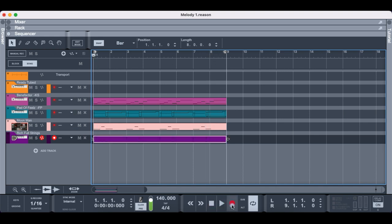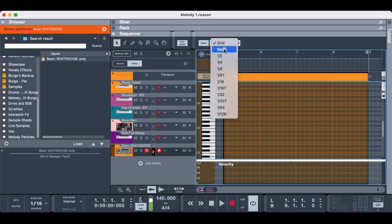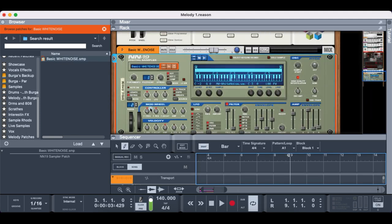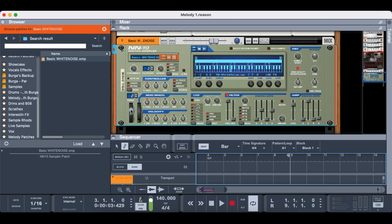This is alright. Now we've got something we like, let's add a build up. I'm going to use a white noise sample and raise the pitch and the volume at the same time. This is simple to do.